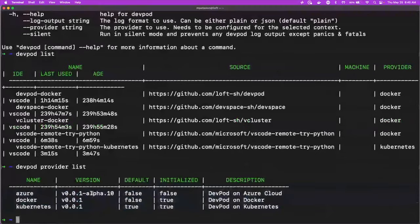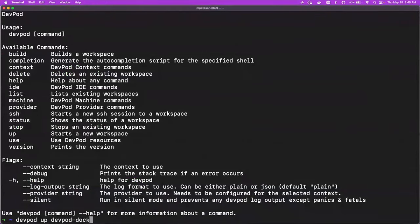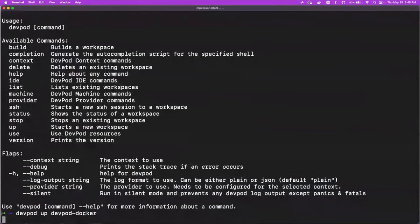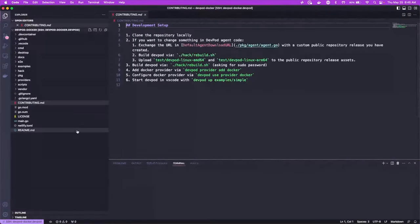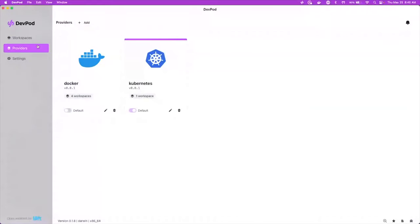We can do dev pod provider list, and that'll show us the different providers we've got set up. We have Docker and Kubernetes running, looks like Azure's in alpha. And then we can also start what we have running. So we can say dev pod up, and then we can do dev pod docker, which is one of the things that I have running. And what that'll do is bring up the dev pod GitHub repository and VS code, which is my default IDE.